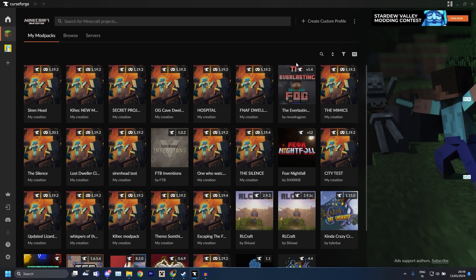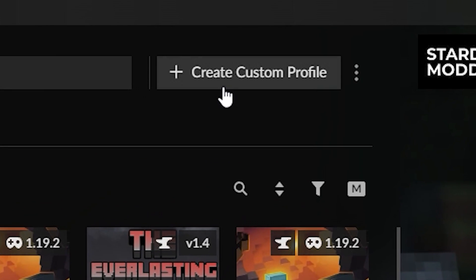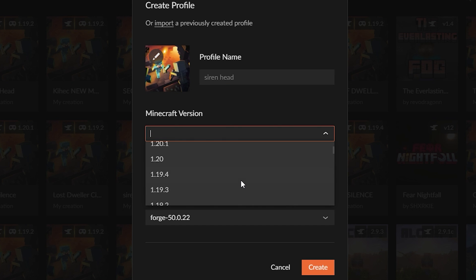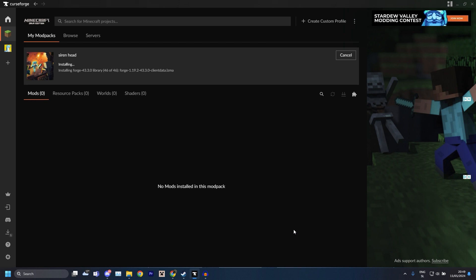What you want to do is go up here and click Create Custom Profile. You can call it whatever you want, you can call it Siren Head, let's just call it that. Then you choose the 1.19.2 version. By default it should be Forge, if it's not just click Forge and then just create. Give it a little bit for everything to set up and as you can see it's already fine.